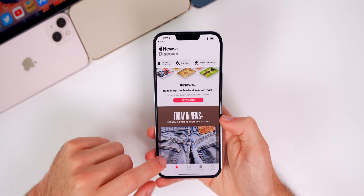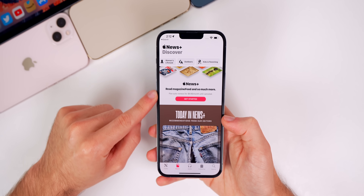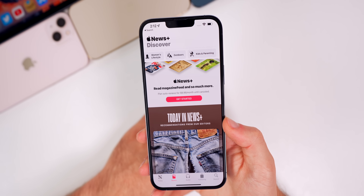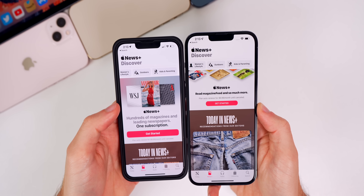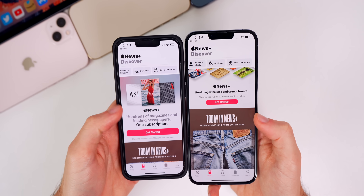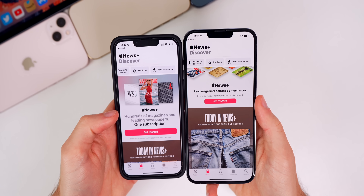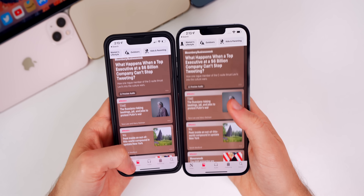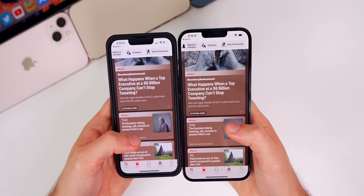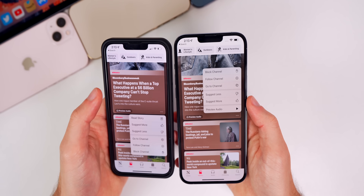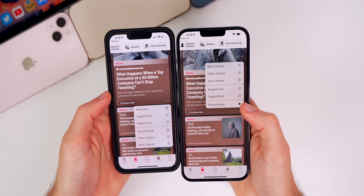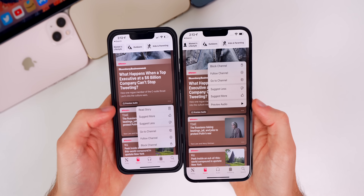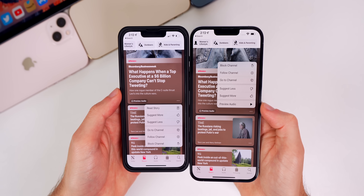If you go to the News+ tab, you'll notice the call to action up top is smaller than it was in 15.4.1. On 15.4.1 it was much bigger and took up much more real estate, but now in 15.5 it's slightly smaller. Also, when you go down to an article with audio and tap on the three dots, you'll now see a 'Preview Audio' button that you could press to preview the audio — you did not get that on 15.4.1.